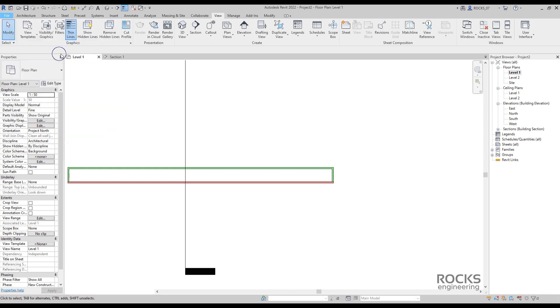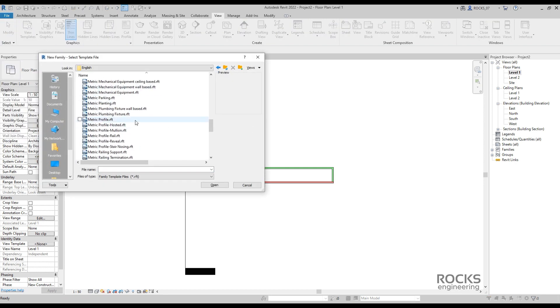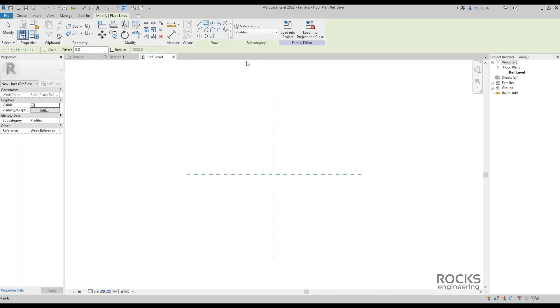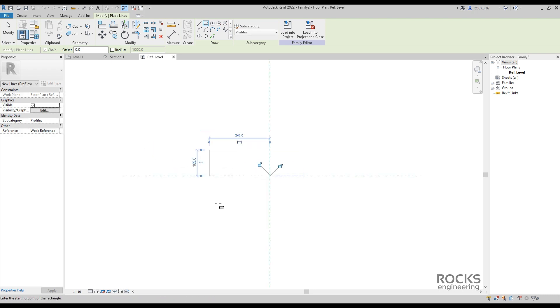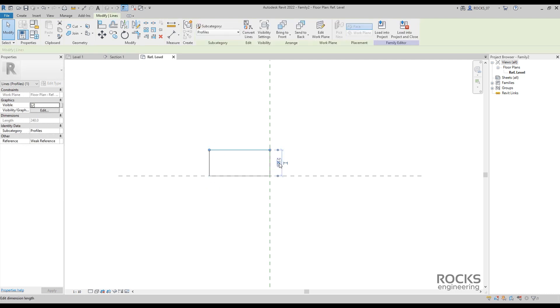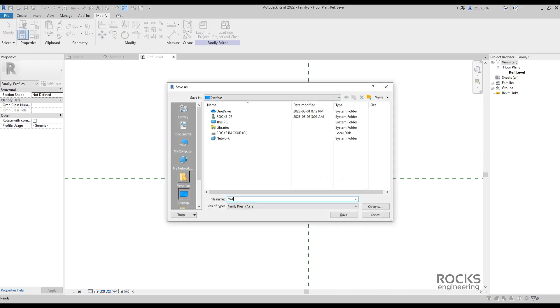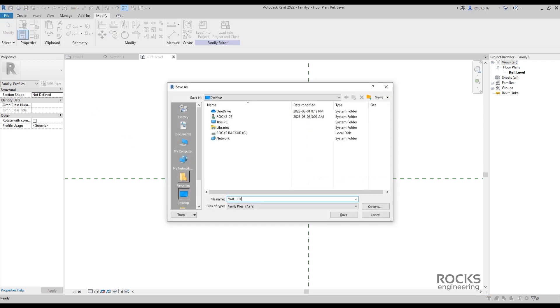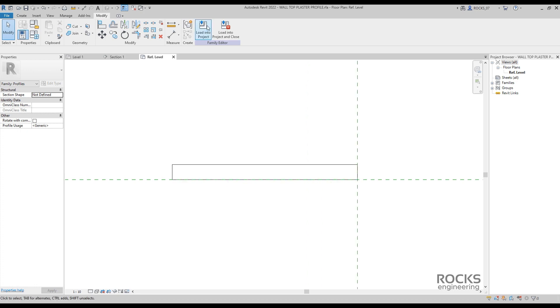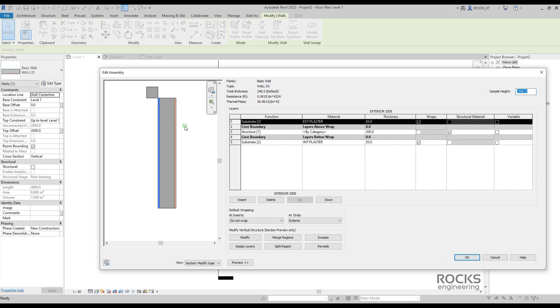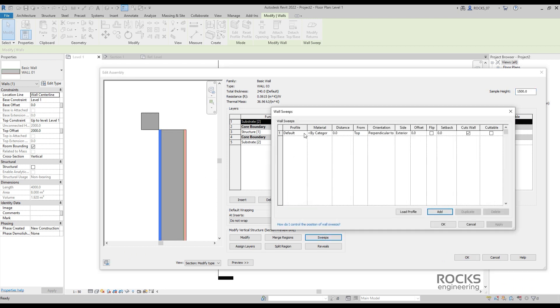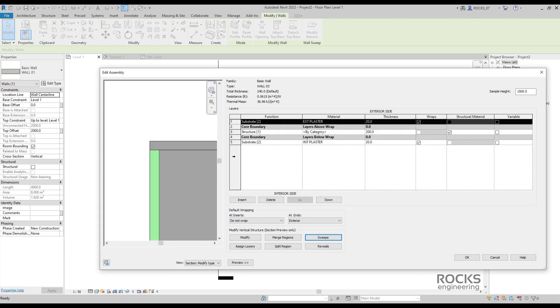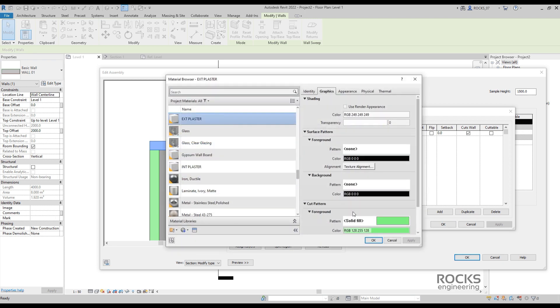We can decrease the sample height just to make it easier to work in the preview panel. Start a new profile family. Just choose non-categorized profile. And let's create a simple rectangular profile. The width here is the same as the wall total thickness, and the height is to be the plaster required thickness, which is 20mm in this case. As usual, save the family, give it a good name, and load it into the project.